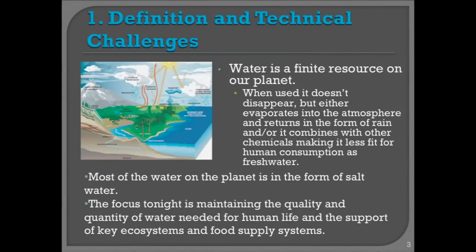Definition. Water is a finite resource on our planet, but it's a renewable resource. There's only so much water, but in effect, when you use it, it doesn't disappear. It doesn't leave the planet. It either evaporates into the atmosphere and returns in the form of rain, or combines with other chemicals on the ground and makes it unfit for consumption as fresh water.